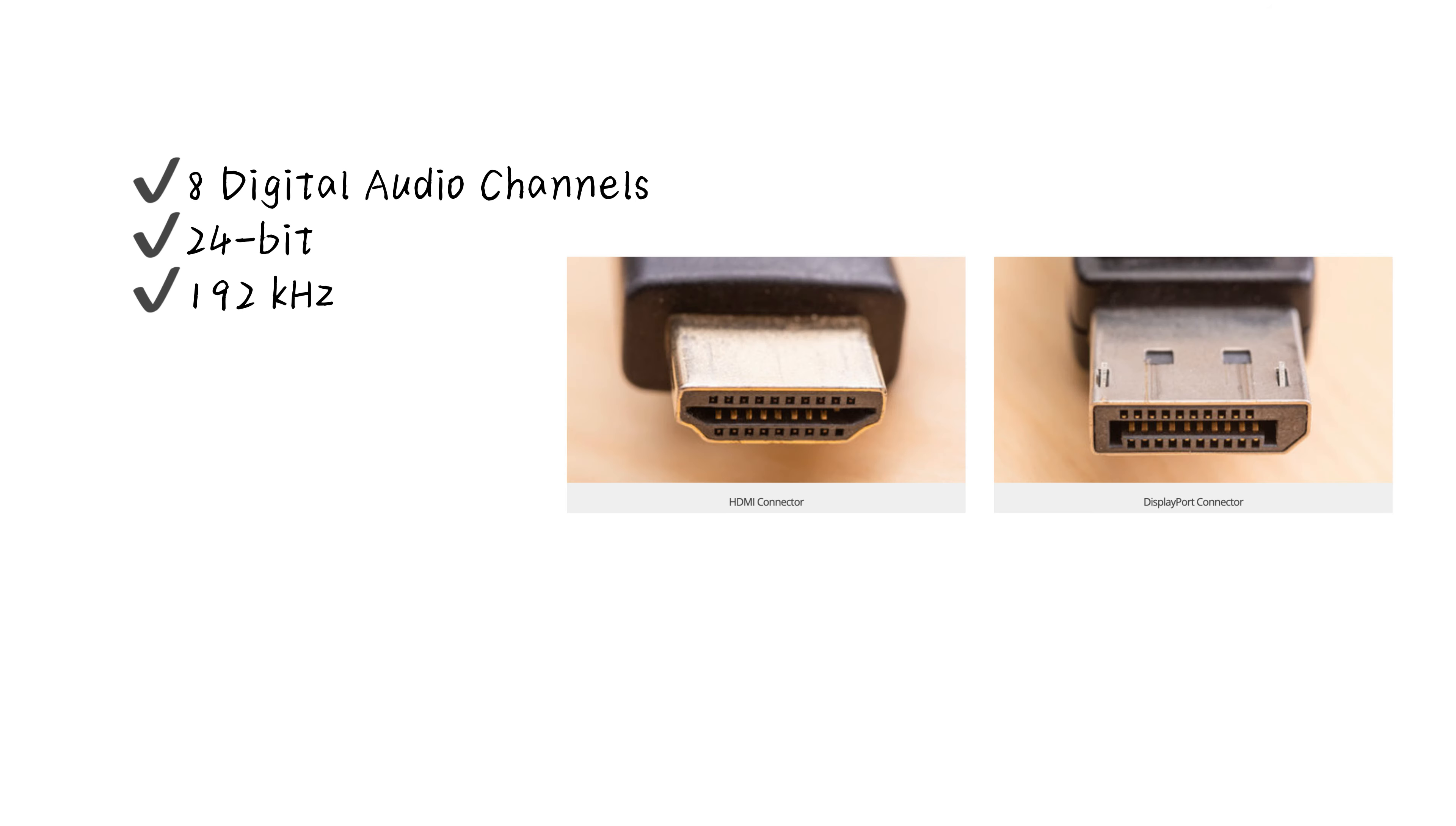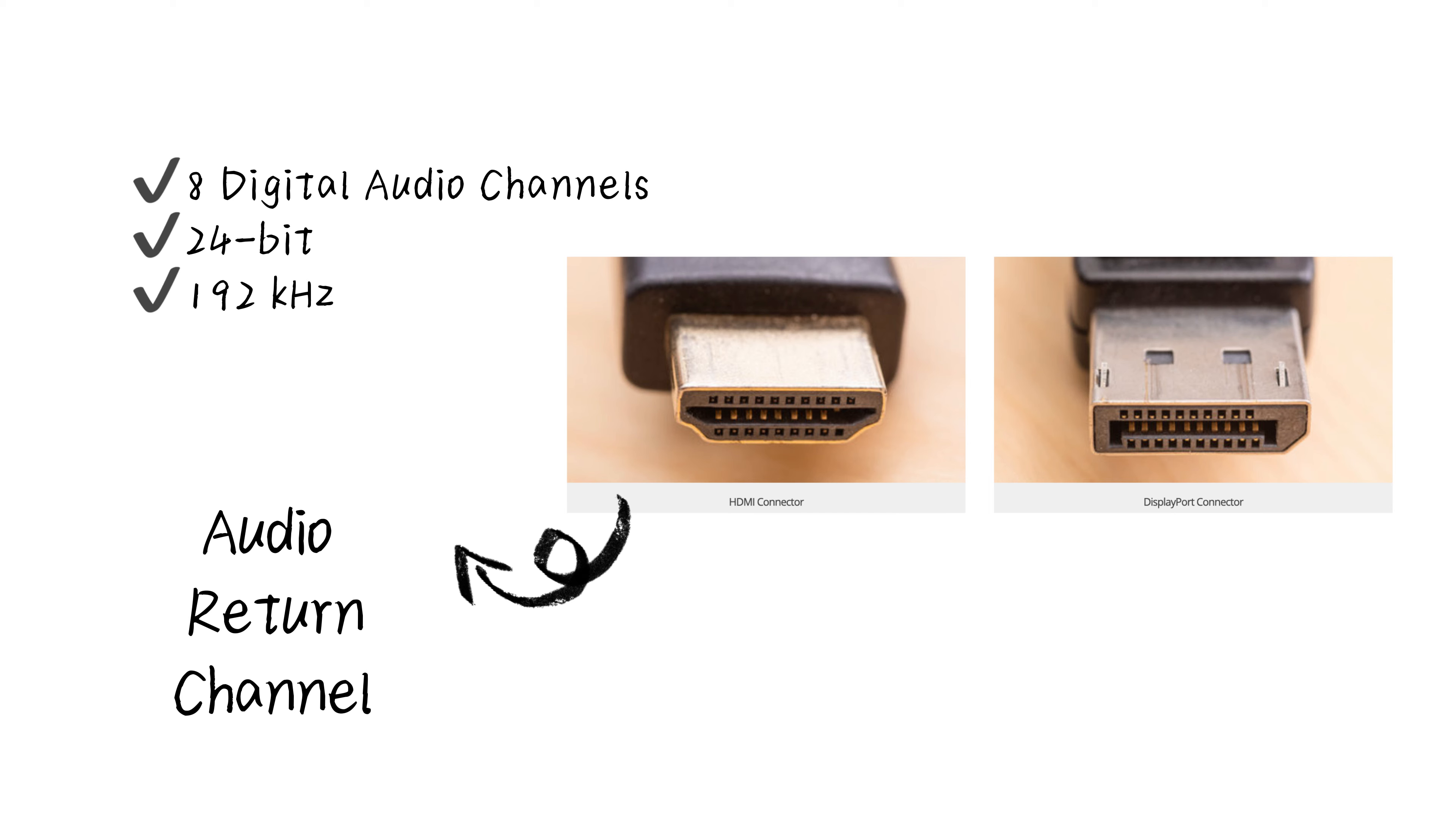They both support up to eight digital audio channels at 22-bit and 192kHz. So the major distinction is that HDMI has an audio return channel.